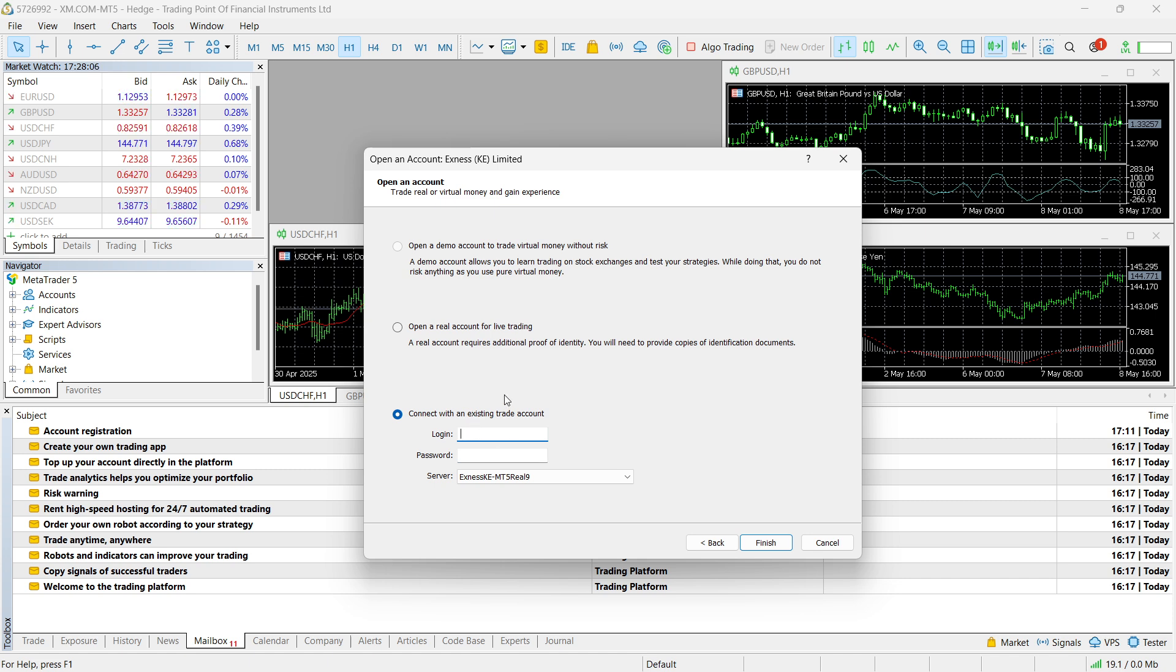So in case you don't know how to do it for your specific prop firm, make sure you look online on how to get your sign-in credentials for MetaTrader 5.